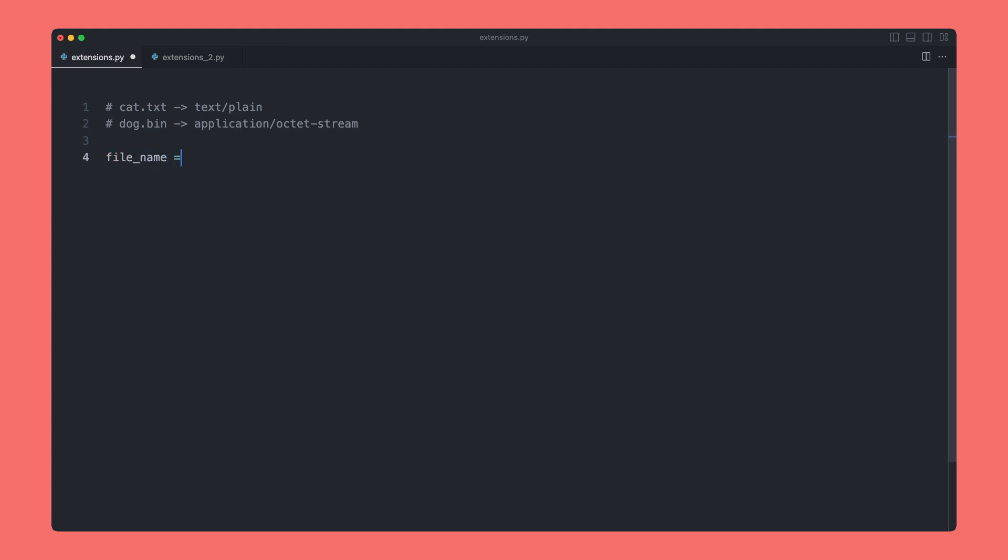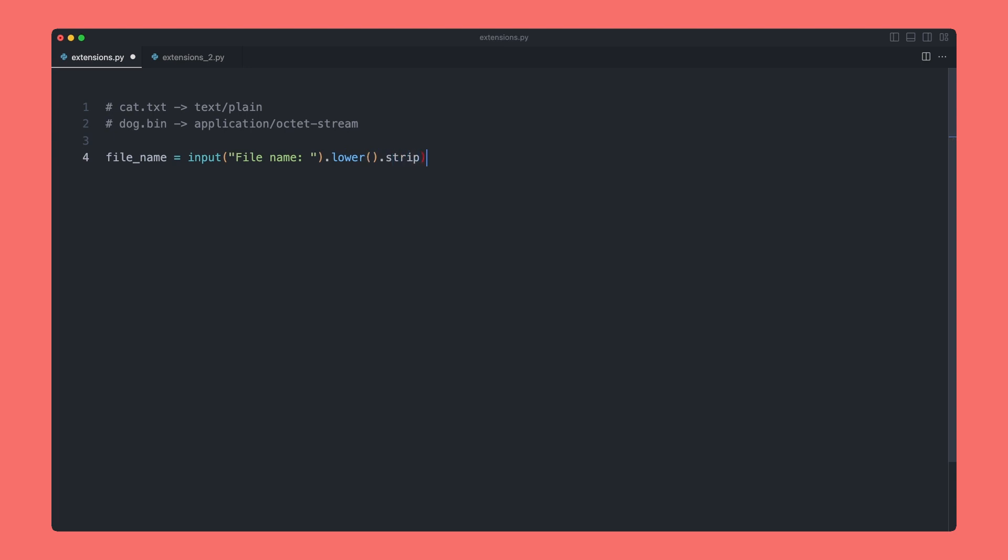Then run our input function, and we can prompt them with file name. Again, we need to make this case insensitive, so we can say lower and we can say strip for good measure to remove any trailing white space. Then we need to compare their input, or rather the extension at the end of their input, with our list of extensions and see if we have a match.